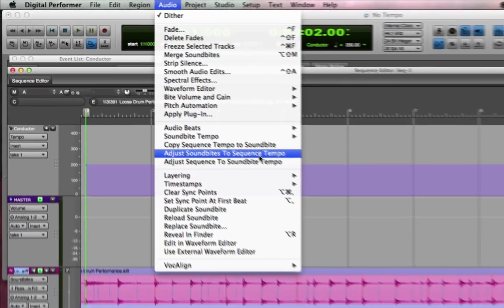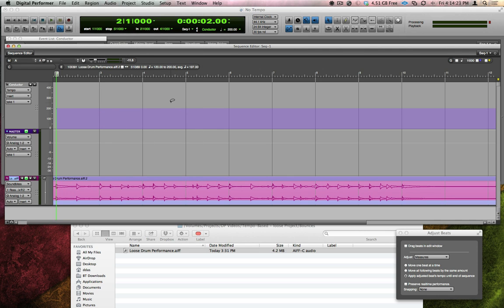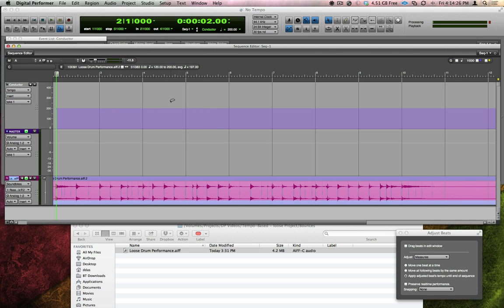What DP is going to do is compare each measure to 200 BPM and then stretch or compress it until it matches 200 BPM. Now, if I hit play, you can listen to a completely steady adjusted performance.